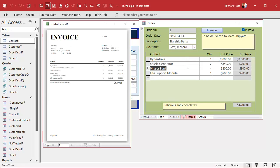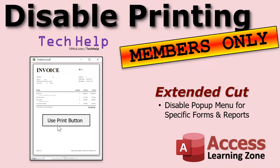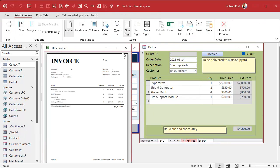You might still want to be able to right-click in some places, so you can set up a custom right-click pop-up menu bar where you specify only certain objects that it works in. I'm going to cover that in the extended cut for members — it involves a little bit of programming.